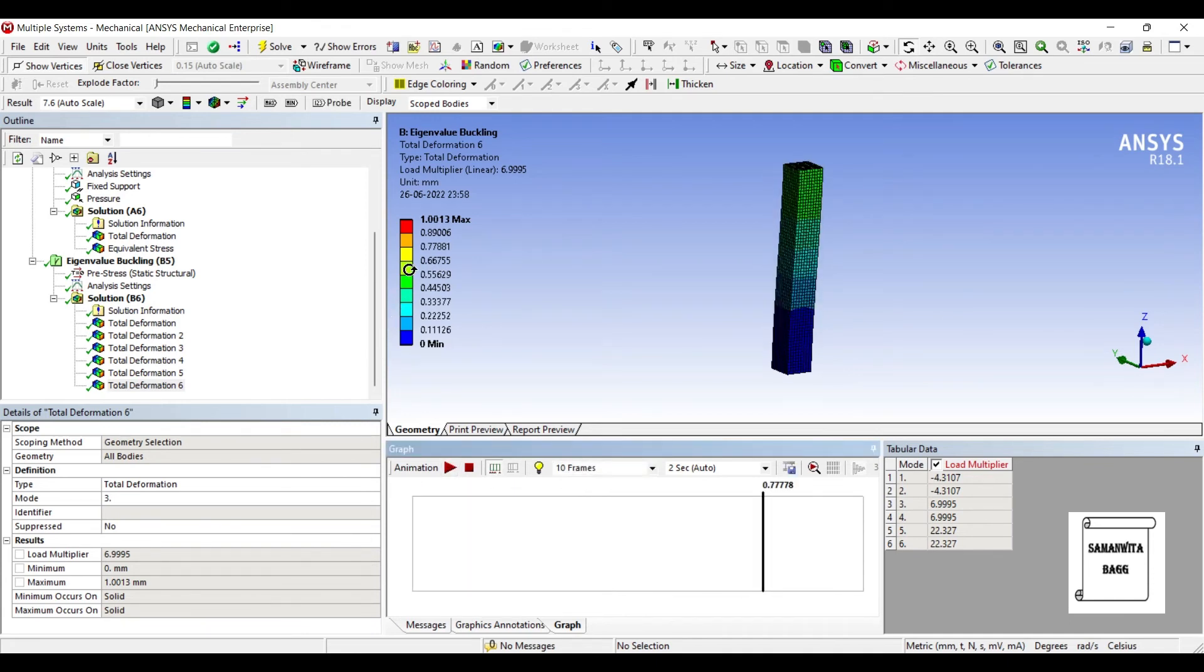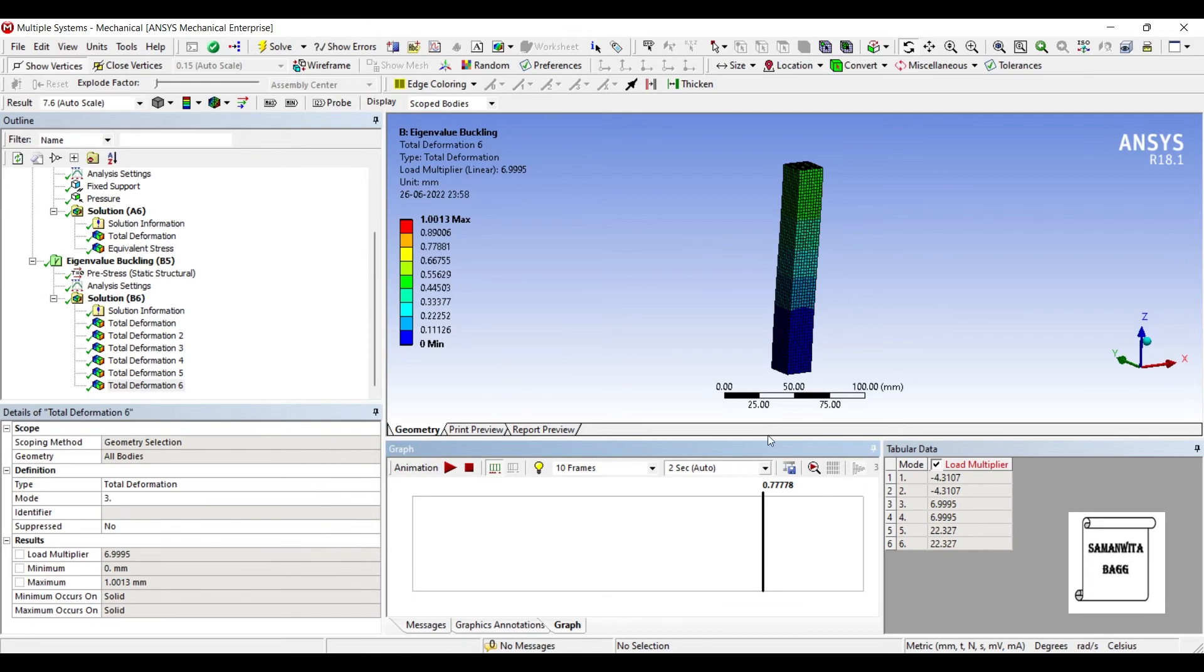So generally for linear buckling analysis, we prefer only three. Because if you see here, what happens is this frequency or the load multiplier that you see is actually repeating. So what you need to do is this maximum three analysis is sufficient for linear buckling analysis.